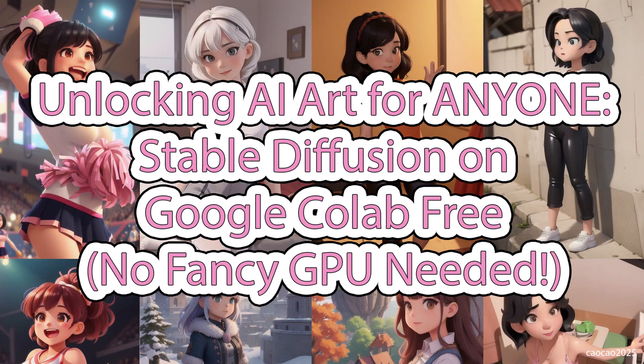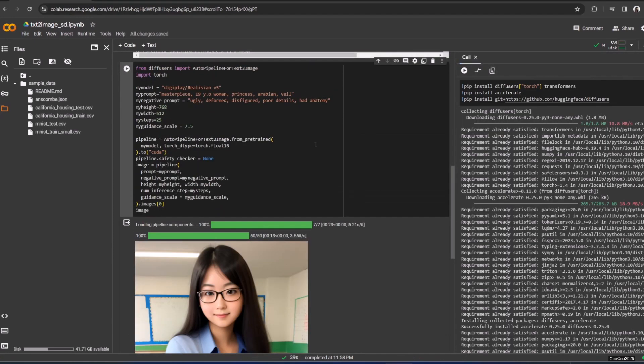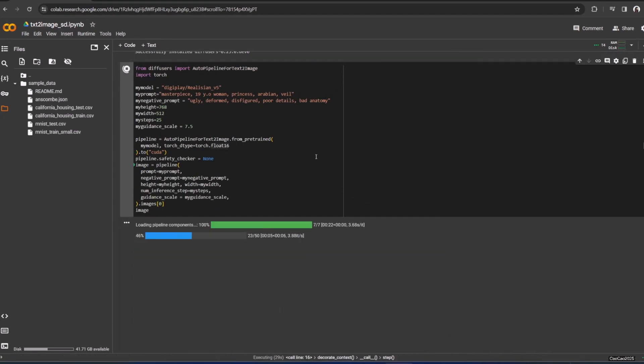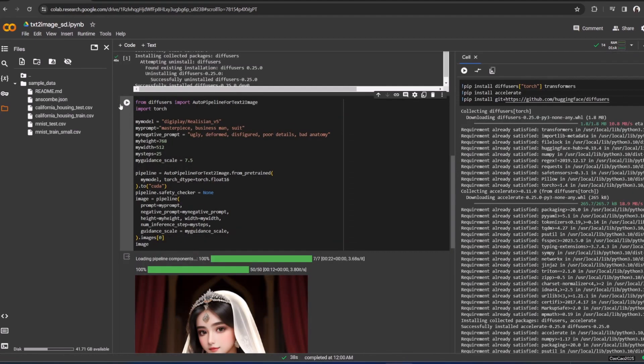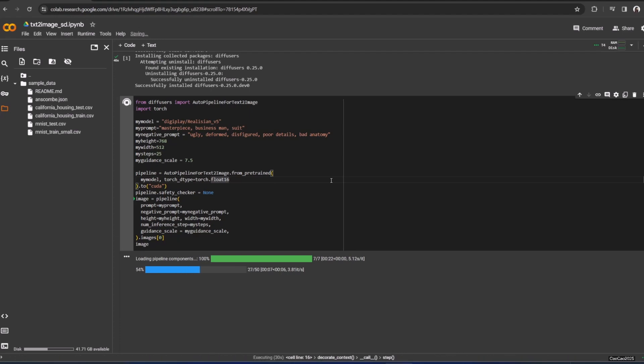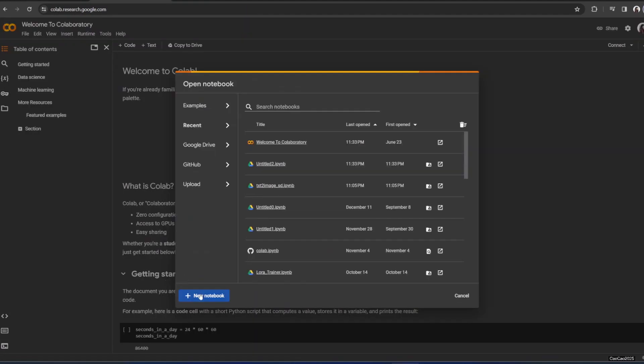Hello guys, welcome back with me ChowChow2025. Today we're going to learn how to generate Stable Diffusion text to image in Google Colab without Google blocking it. So what you first need to do is open Google Colab at colab.research.google.com.